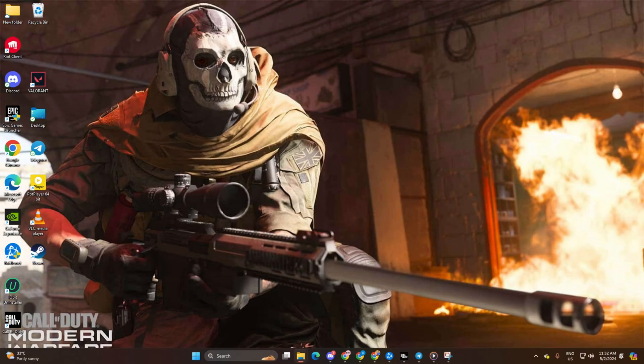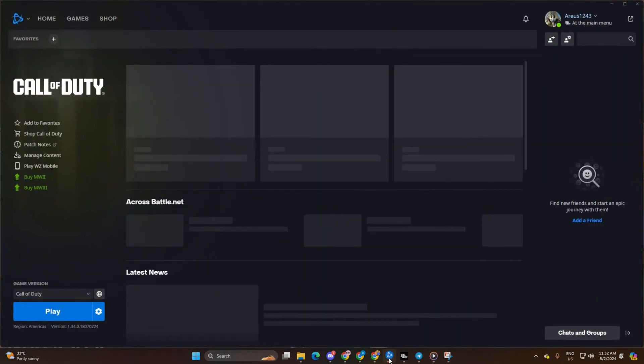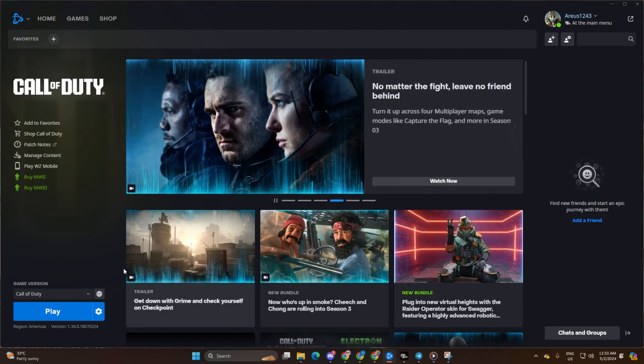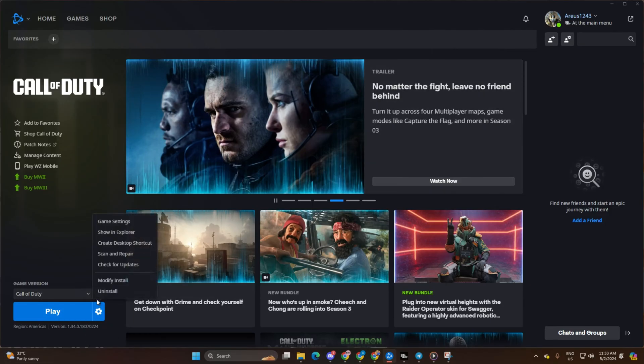Solution 1: Remove download speed restriction. Open Battle.net launcher from your desktop, click on the gear icon, then click on Settings.